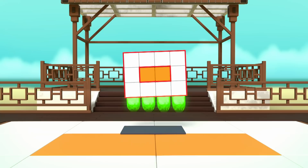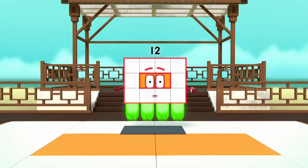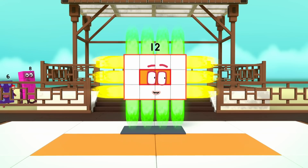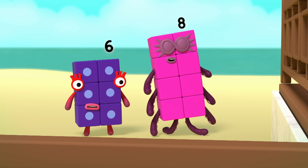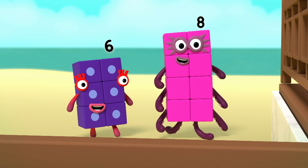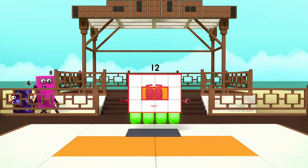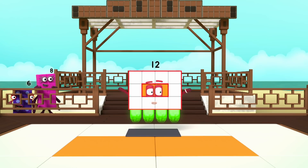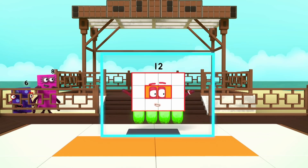Turn! I am also 4 by 3. And I am a super rectangle.